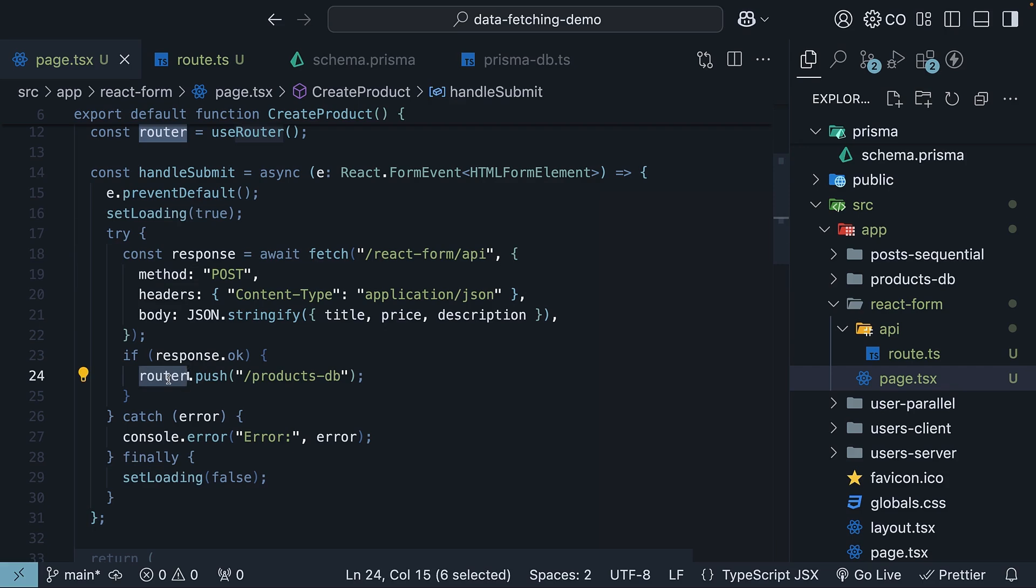But here is the good news. If you're thinking there must be a better and simpler way to do this in Next.js, you're absolutely right. Up next, we will explore how the Next.js app router transforms this entire process, making it significantly more streamlined and efficient.